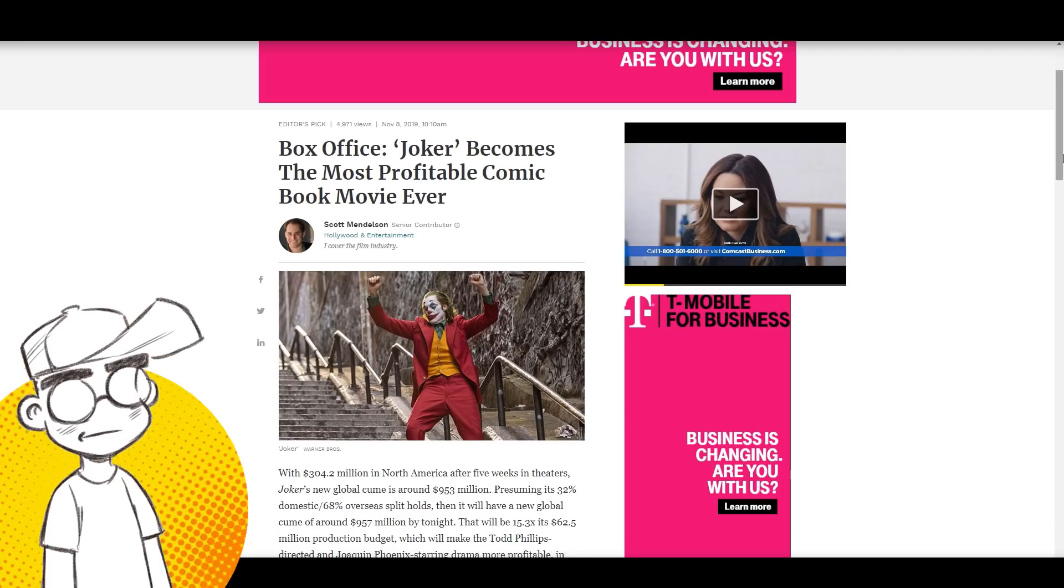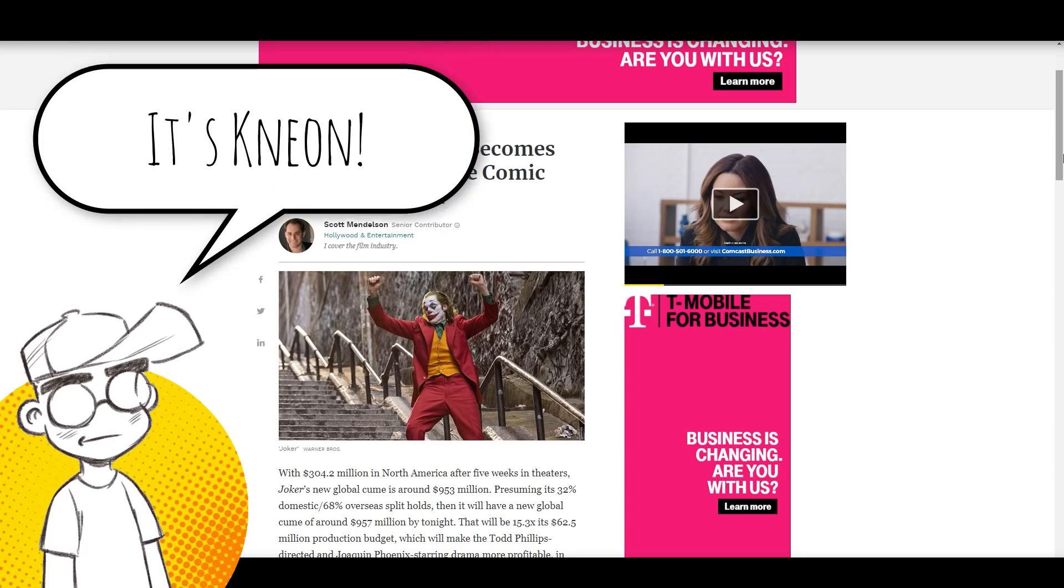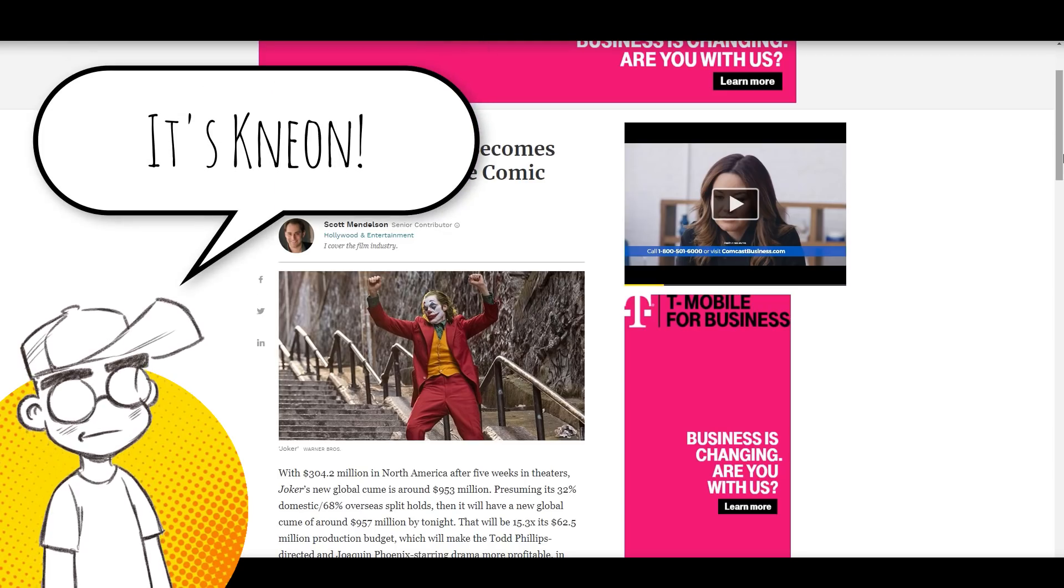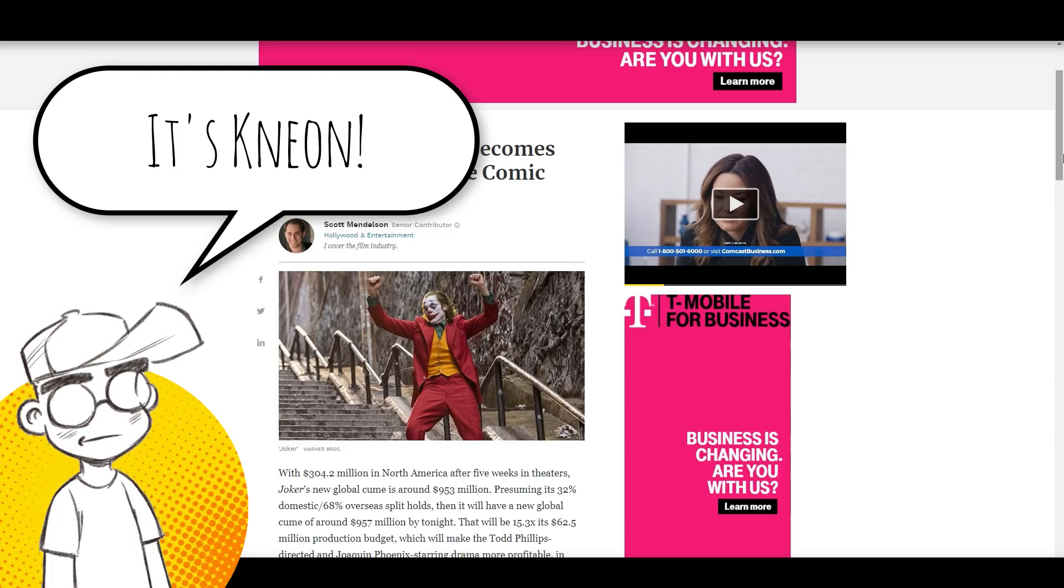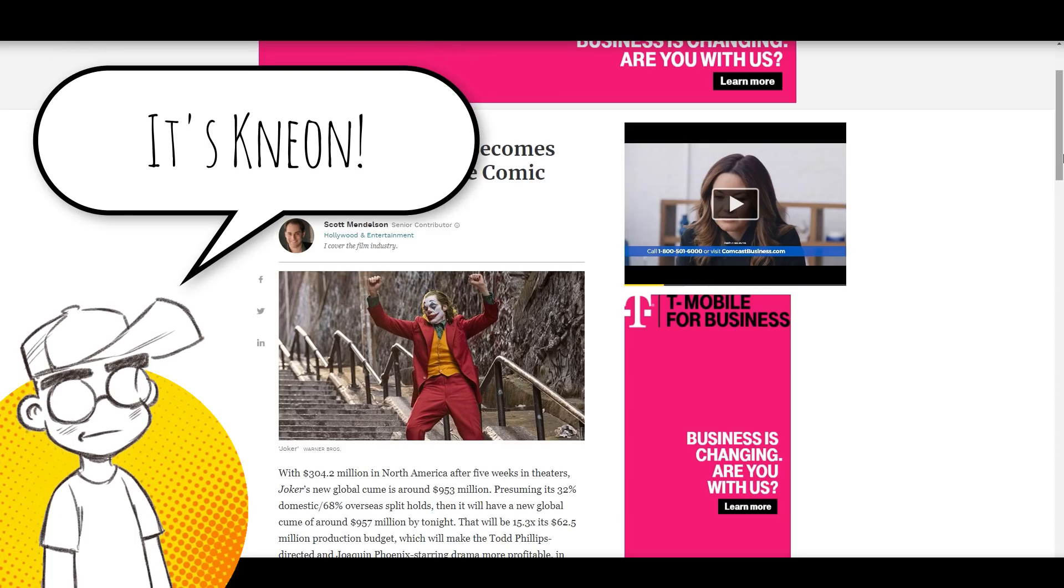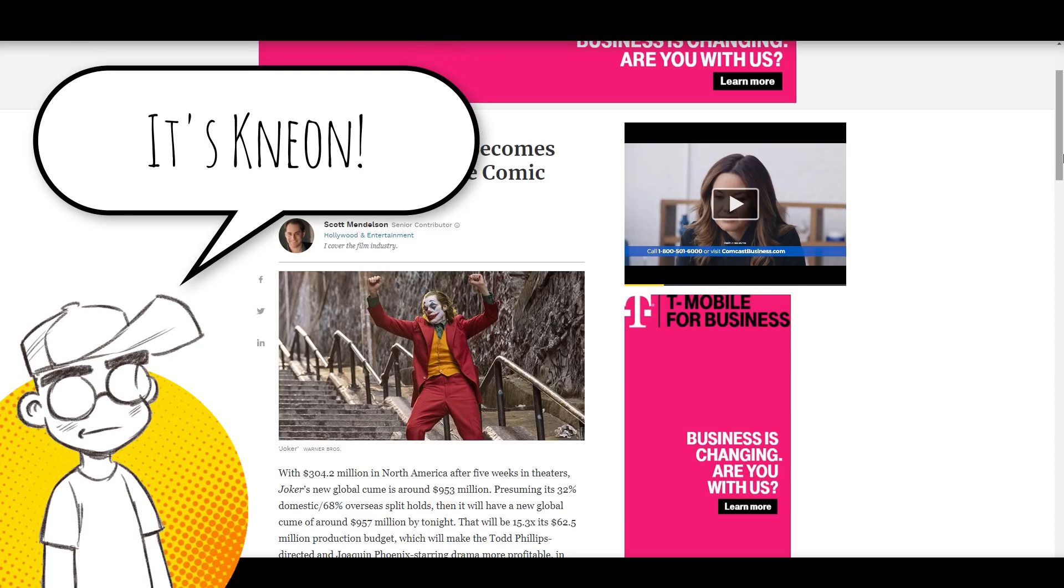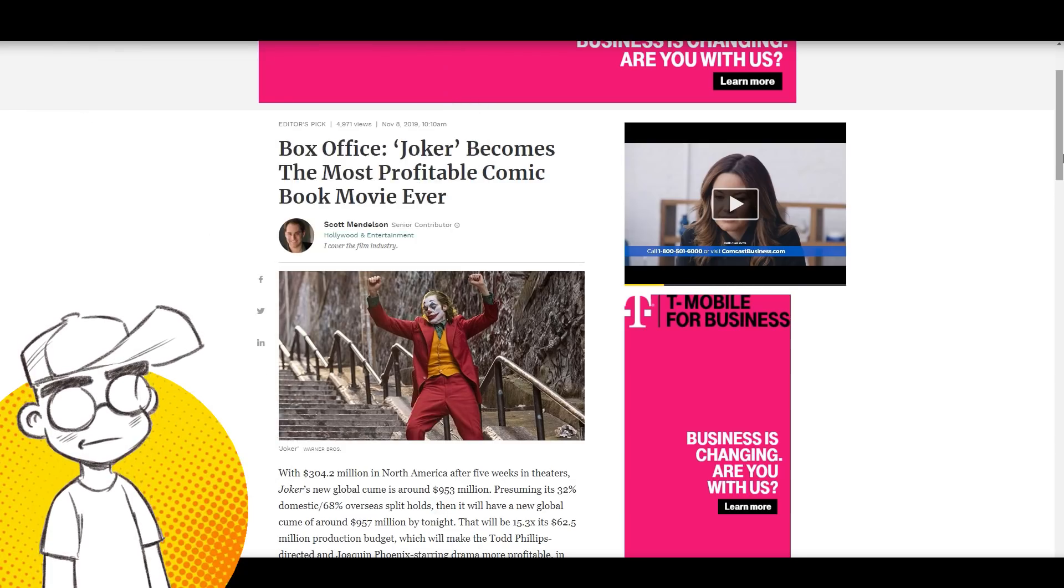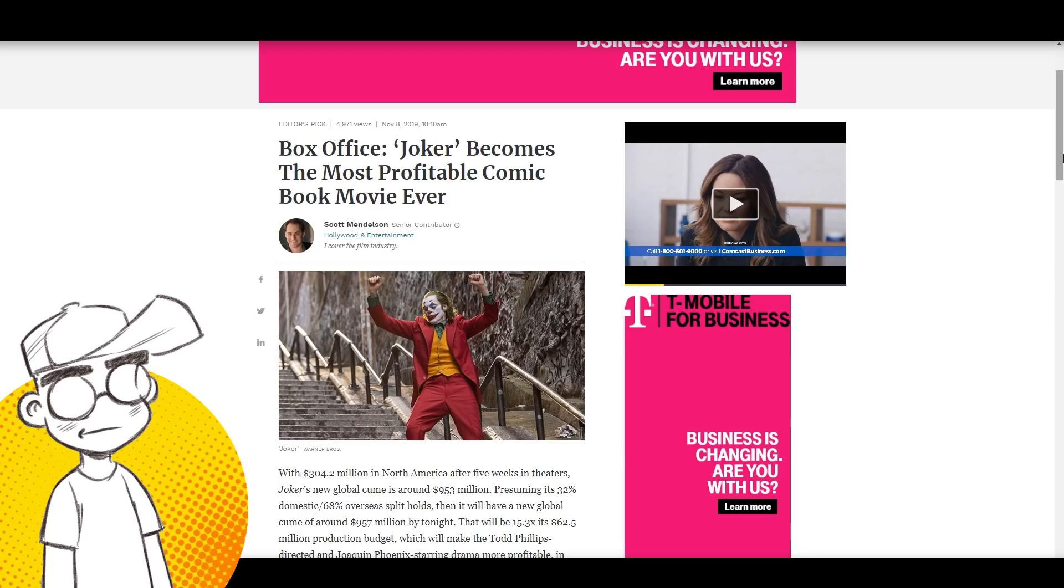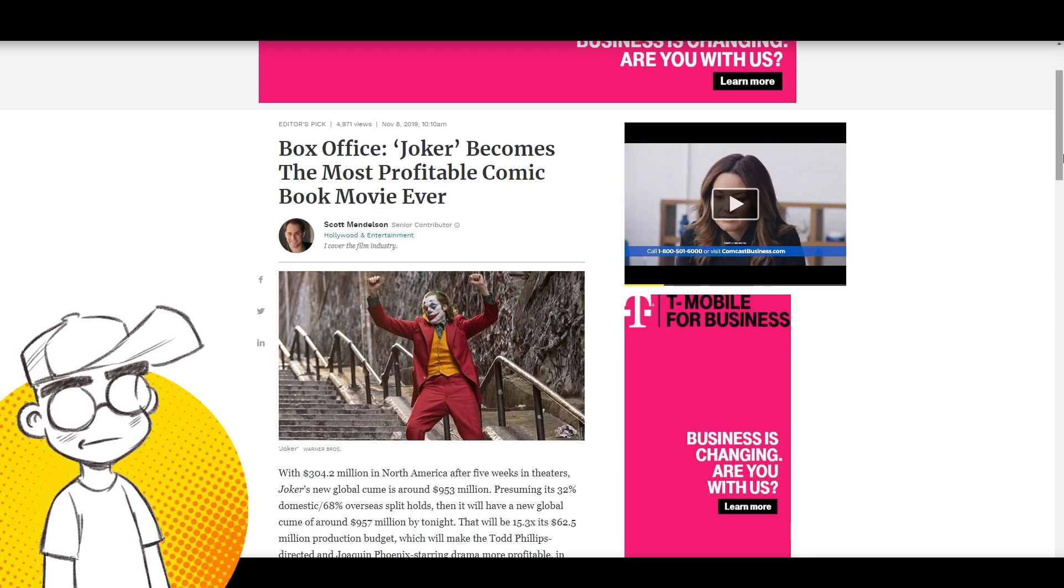Hey guys, welcome back to Clownfish TV. It's very obvious that audiences love the Joker. The Joker has become the most profitable comic book movie ever, not the biggest box office take, but the most profitable.